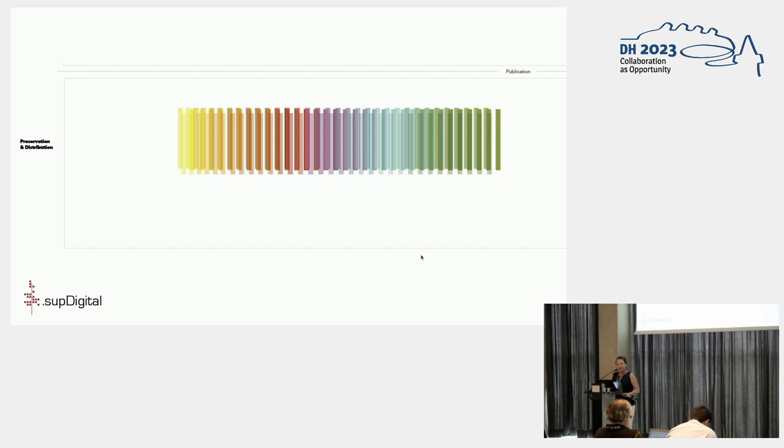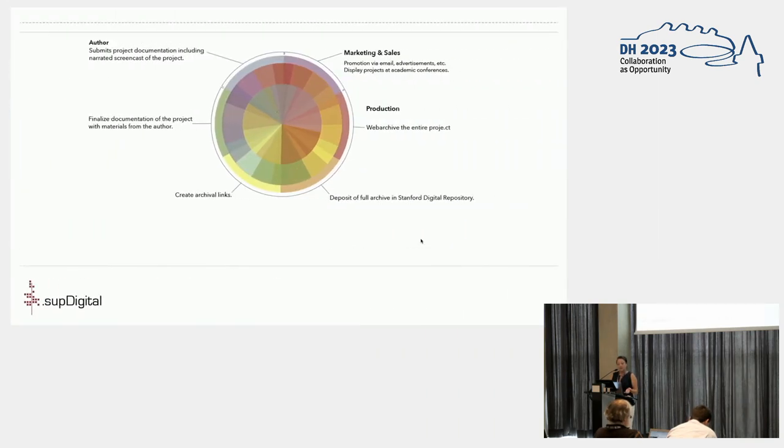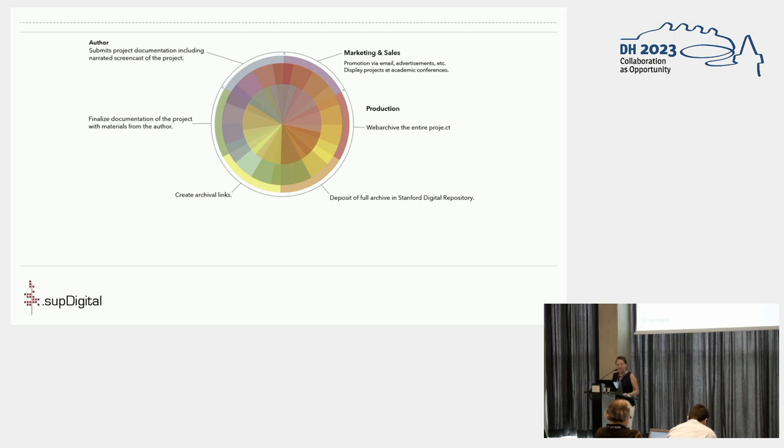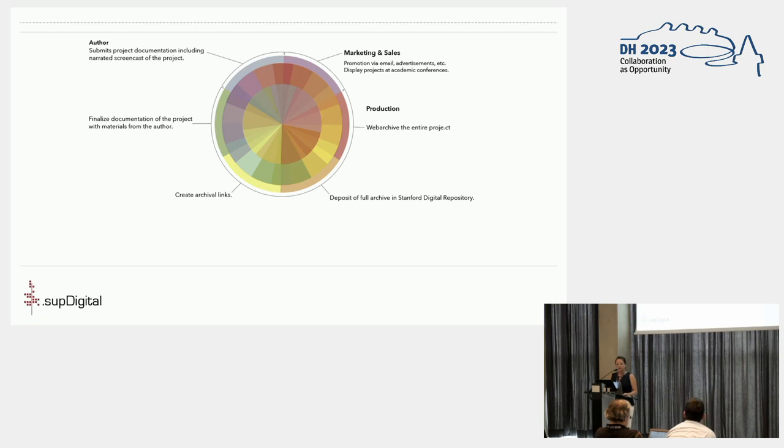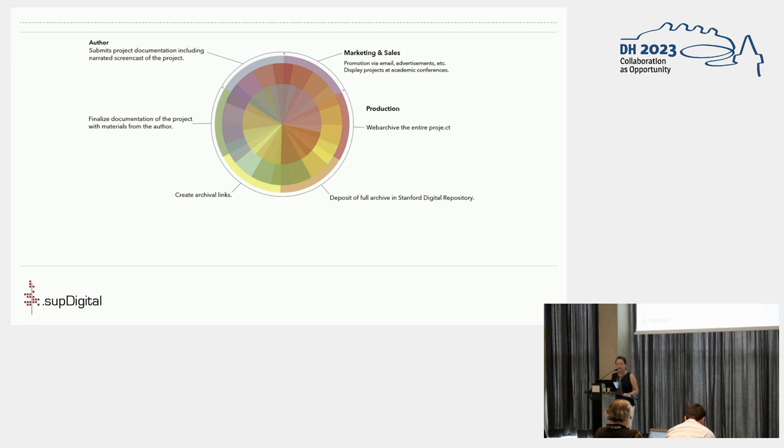But for digital projects, which are hosted on the press server and thus centralized rather than distributed, preservation becomes an important responsibility of the press. So at SUP, we require authors to help create documentation, a resource that can act as a descriptive archive and includes a screencast presentation of a typical walkthrough of the project. Additionally, we web-archive the project, as well as deposit its full content into a digital repository with metadata to ensure long-term preservation and discoverability of the bits. As much as possible, this work is done before the project's release, so even on publication day there is an archive ready to roll over to as soon as the standards and technologies render a web digital publication obsolete.